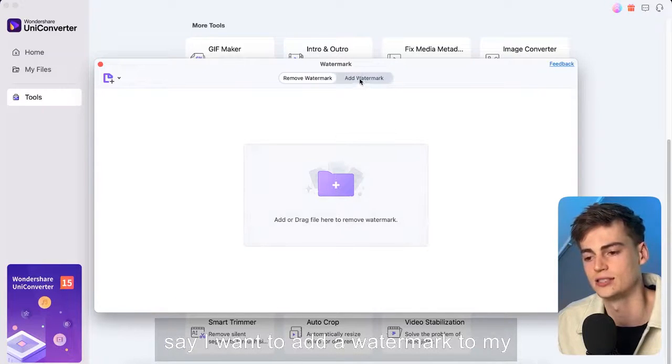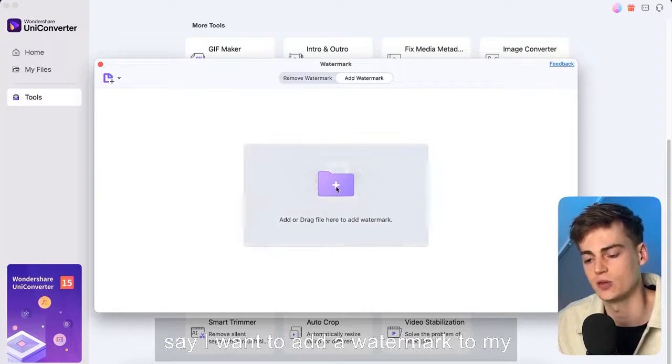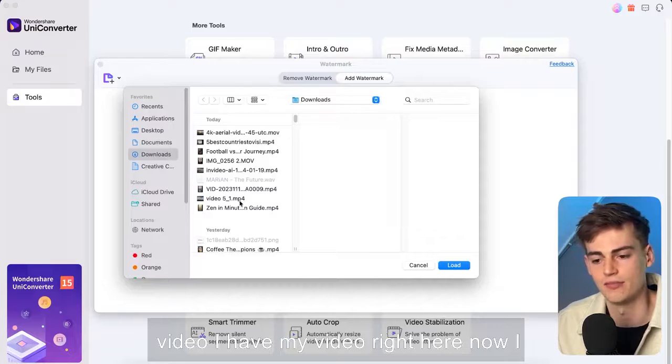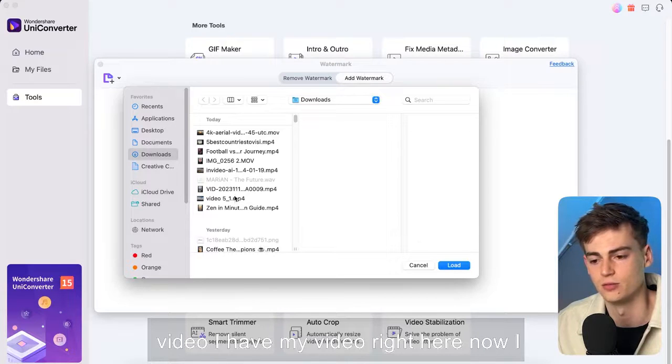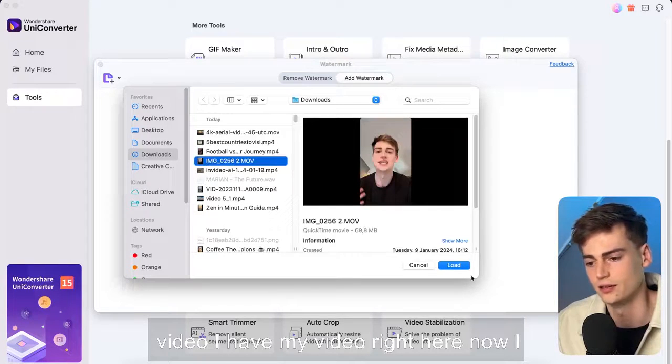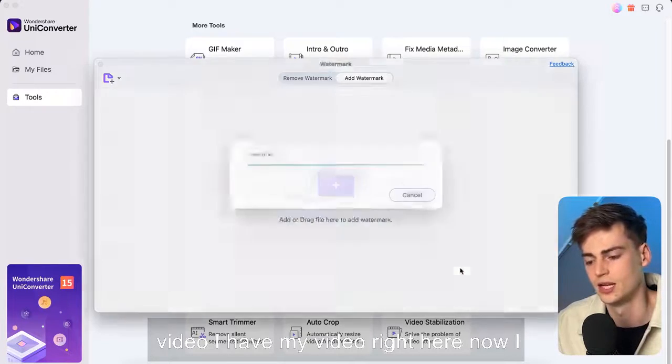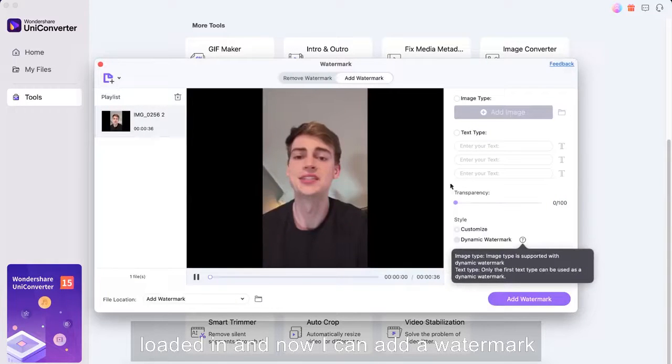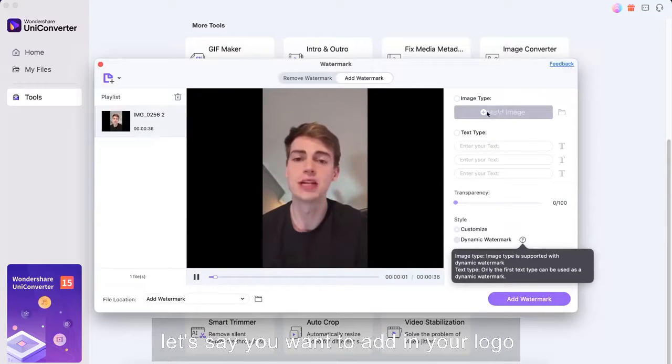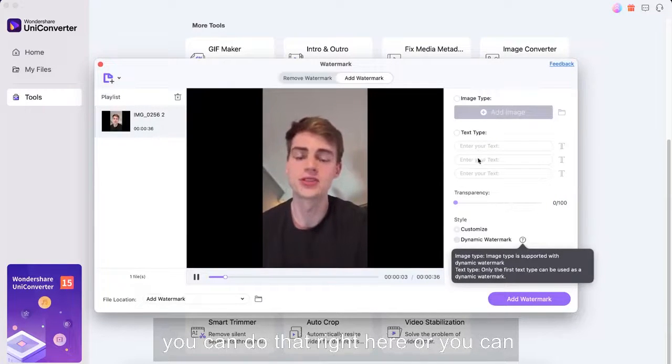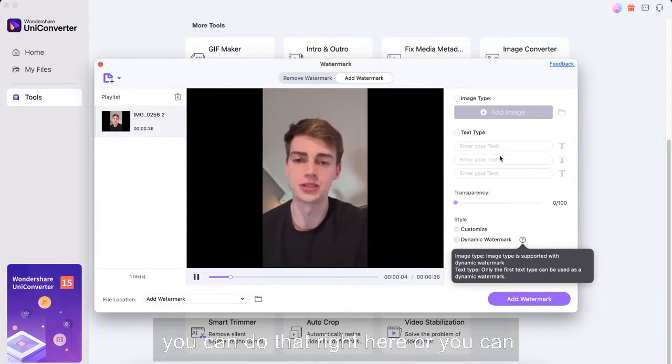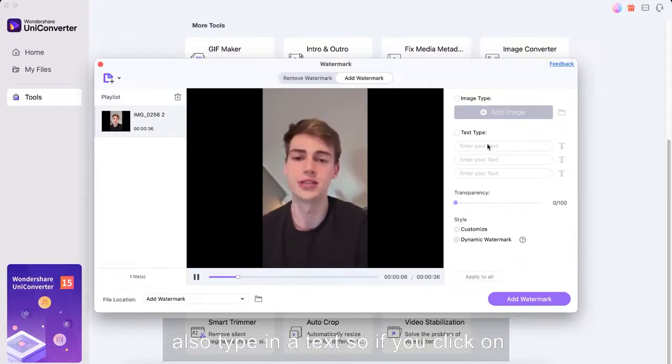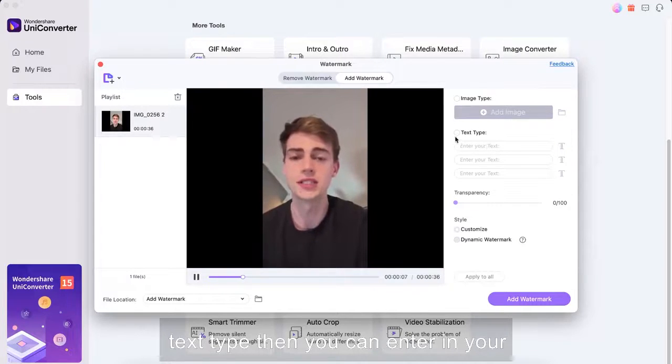So let's say I want to add a watermark to my video I have my video right here. Now I load it in and now I can add a watermark let's say you want to add in your logo you can do that right here or you can also type in a text.